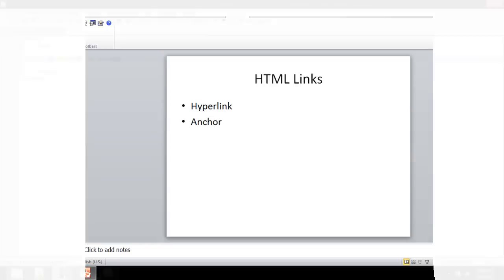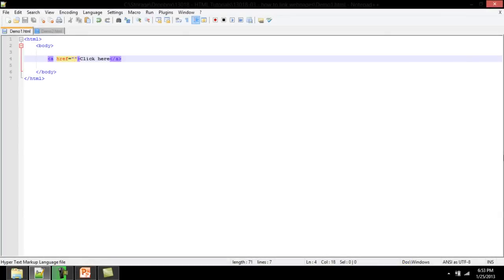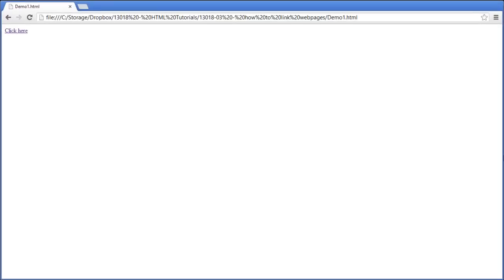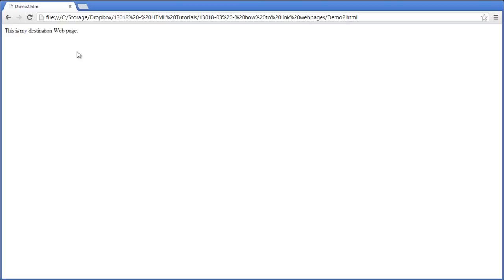When using anchors, the most important attribute of the anchor element is href. This is where we reference the destination web page. When a user clicks on the hyperlink, the browser directs the user to the destination web page, the one referenced in the href attribute of that hyperlink.